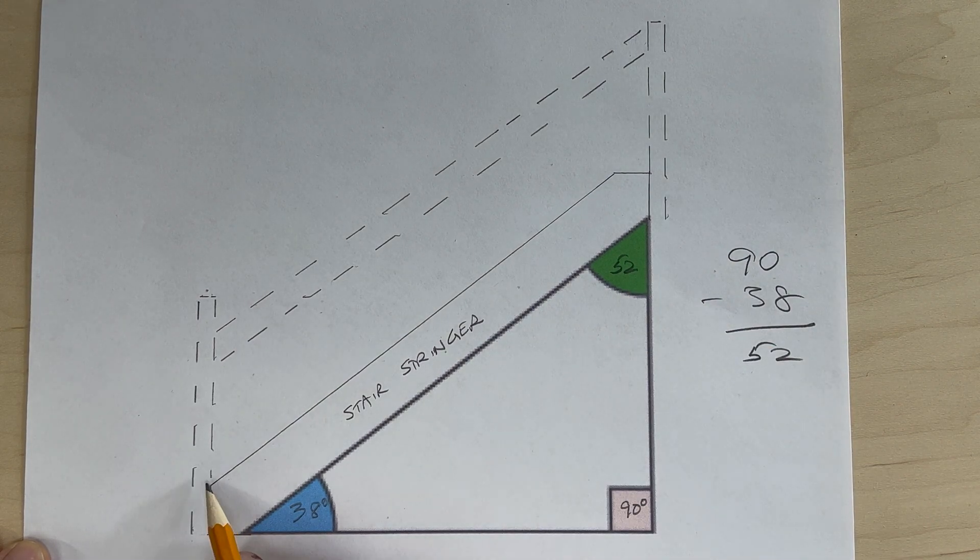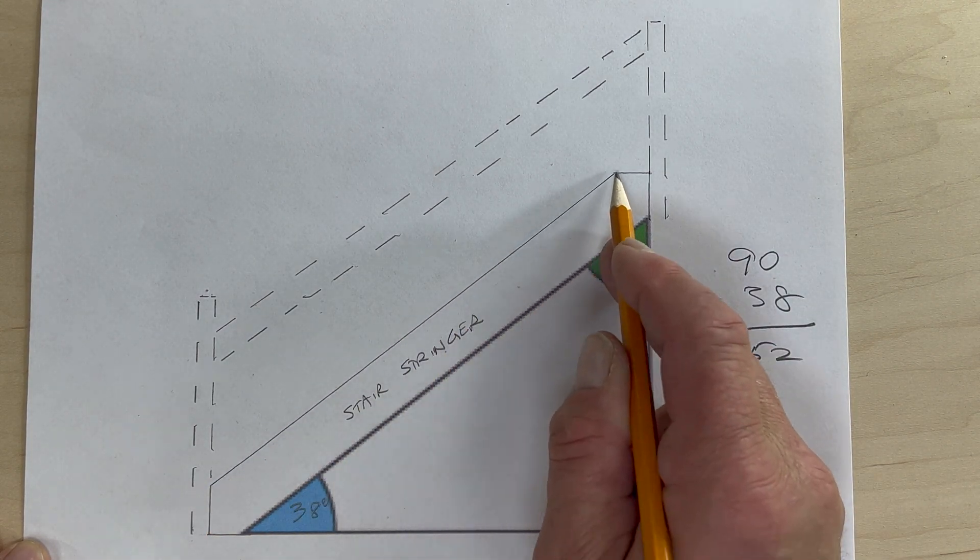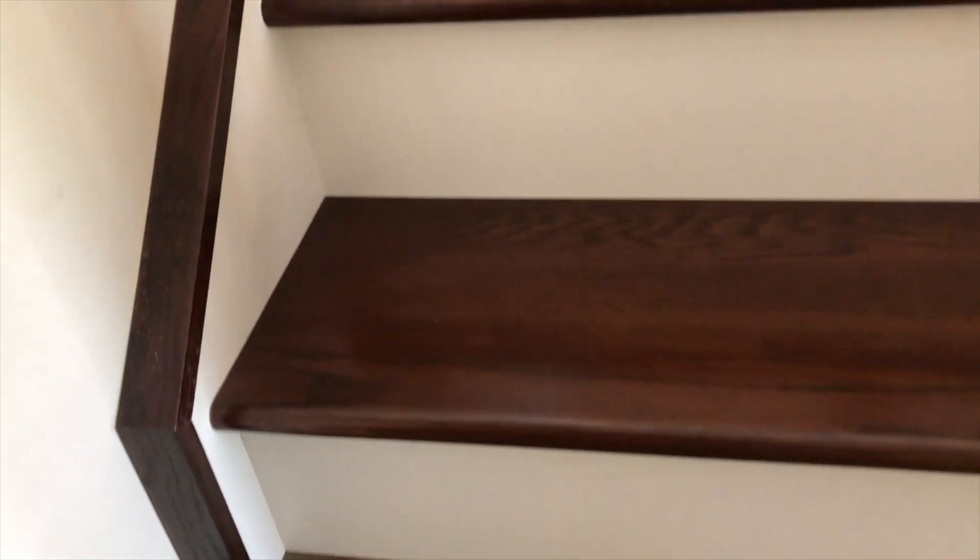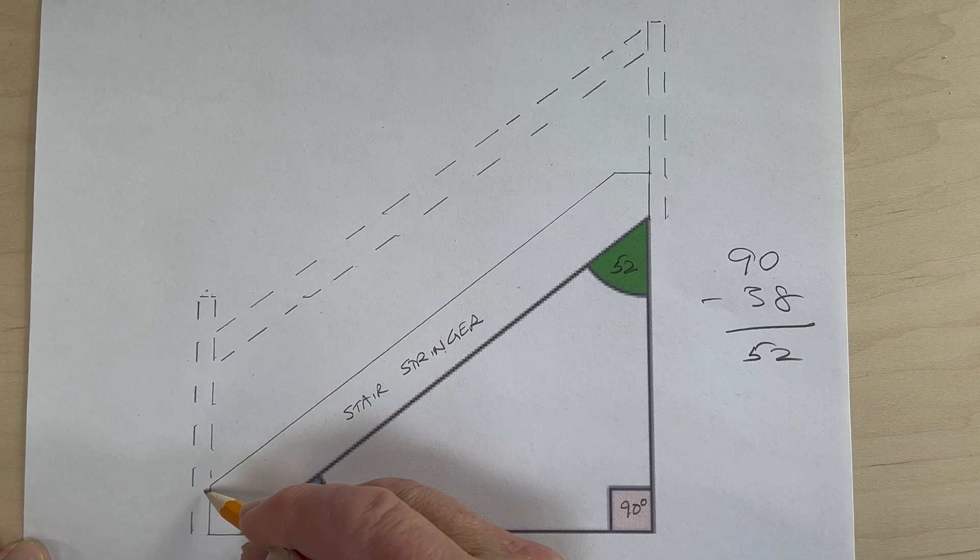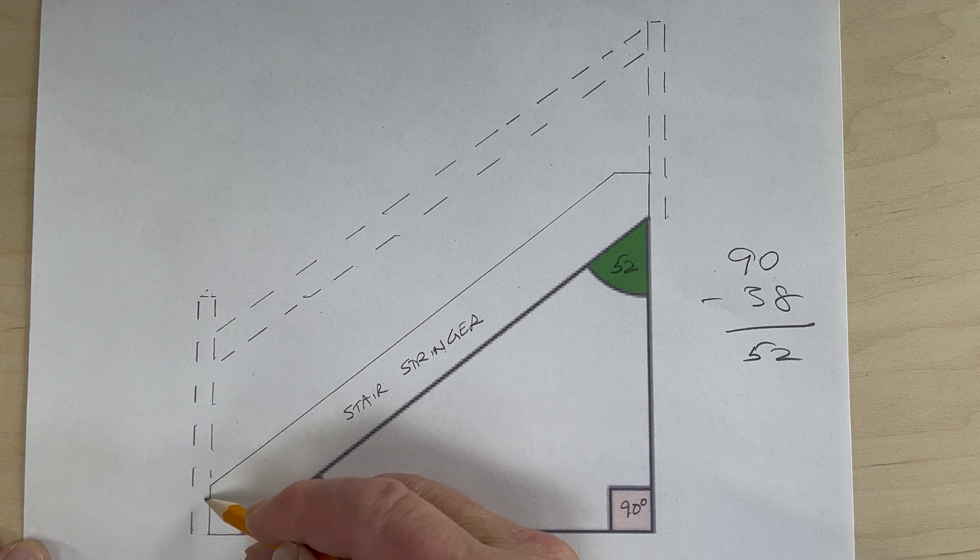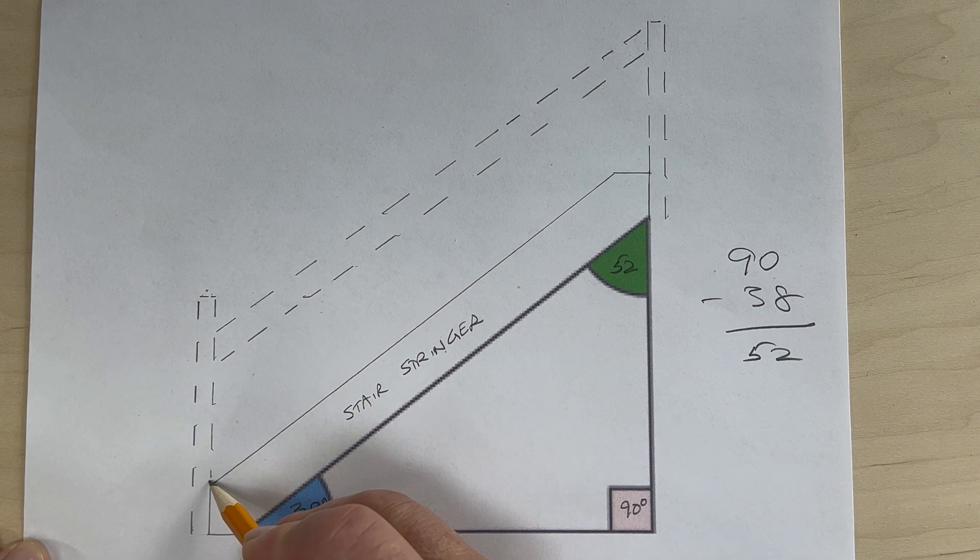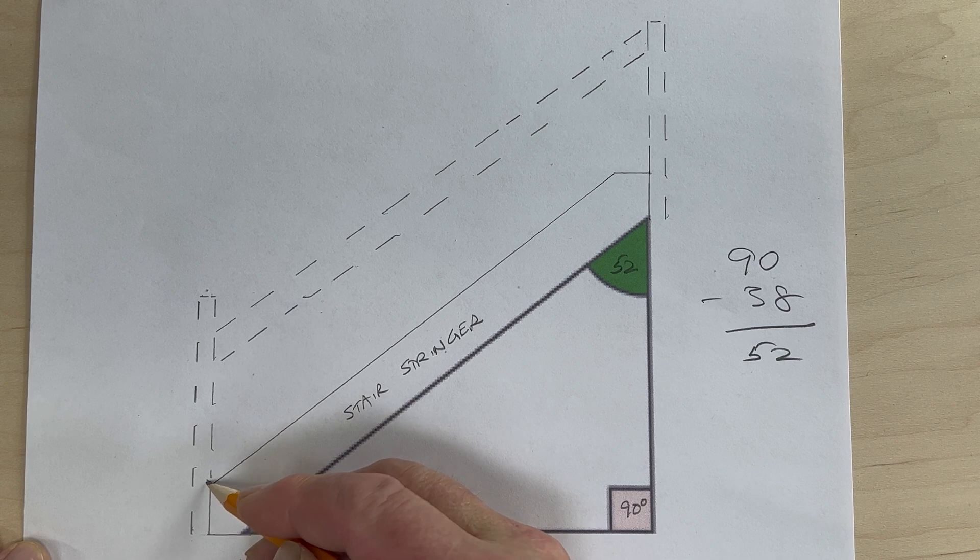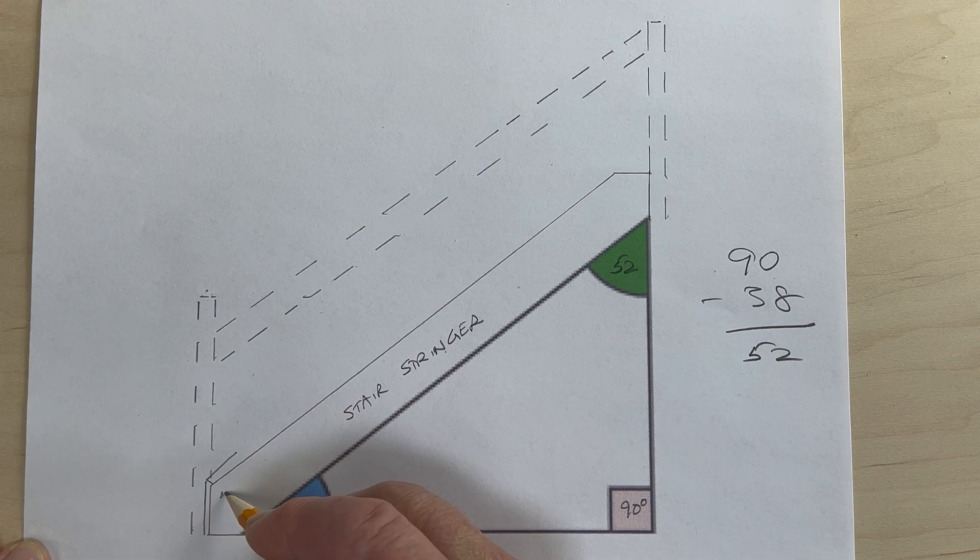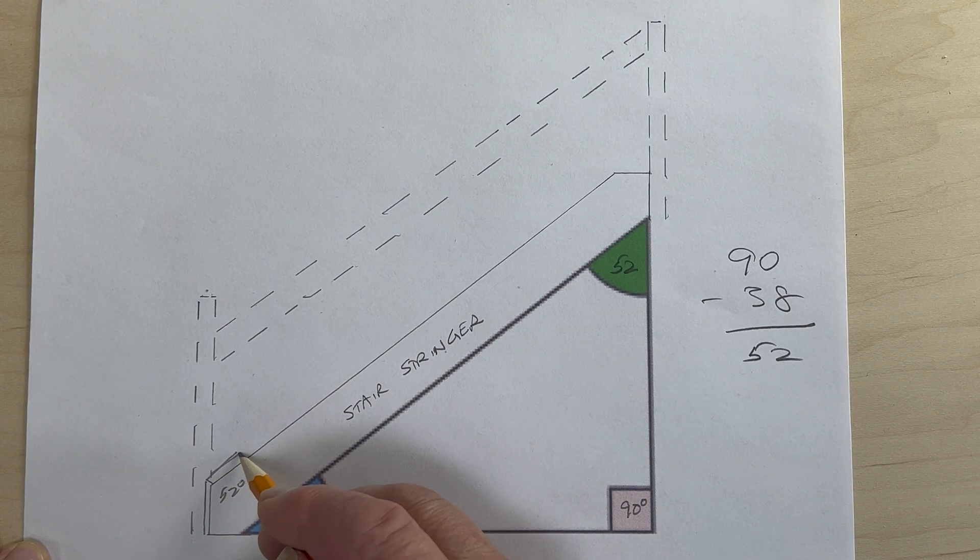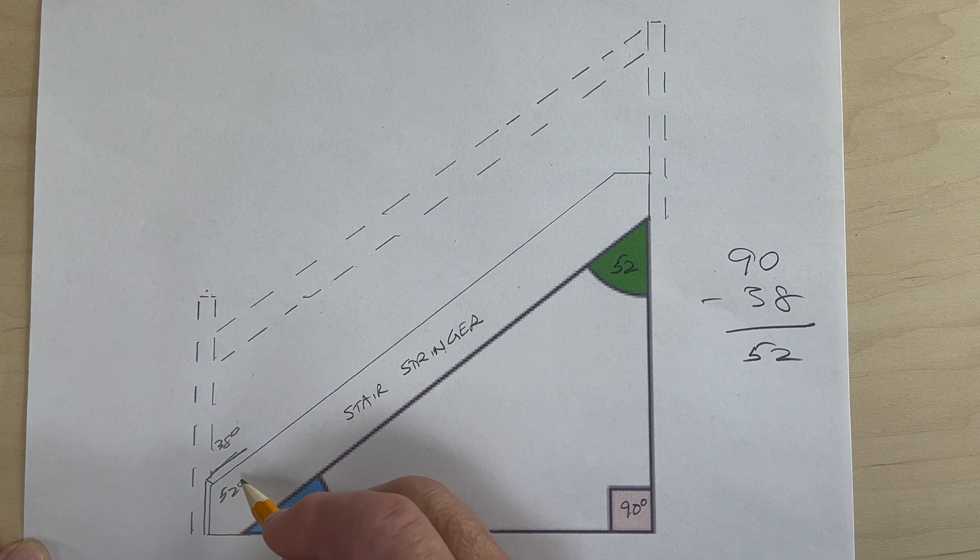Now when you go to trim out the top of the stair stringer, whether it be with molding or a stringer cap, and because you're going to go around this corner with your cap, this angle here is 52 degrees, and that's because this angle here is 38.